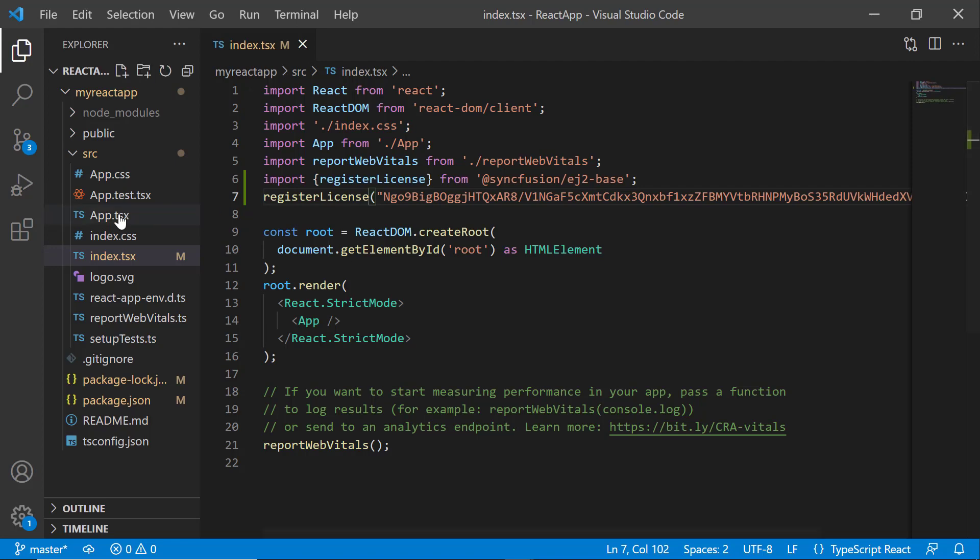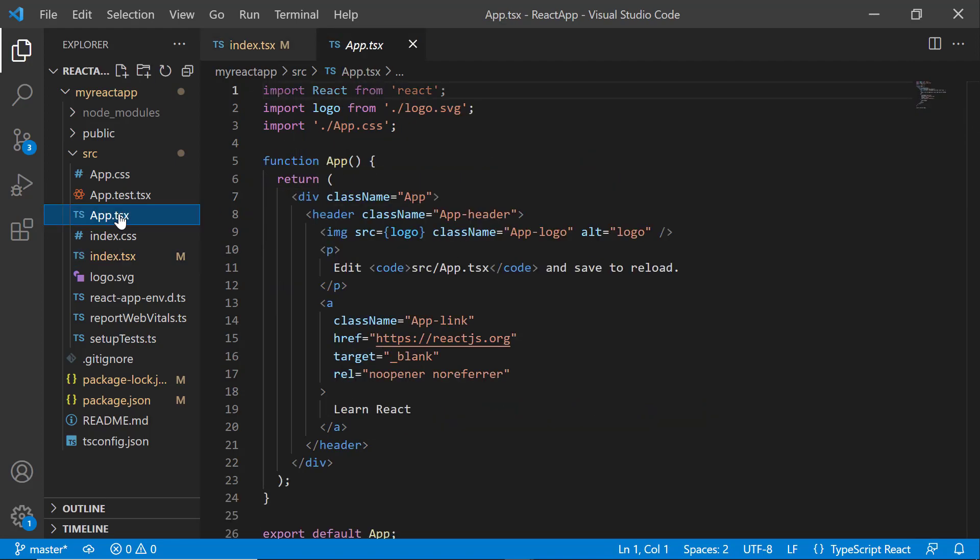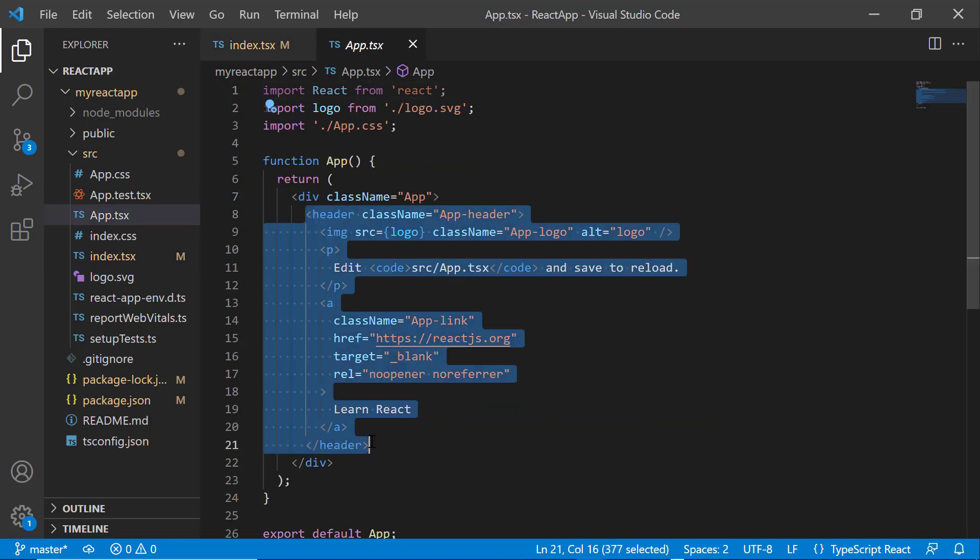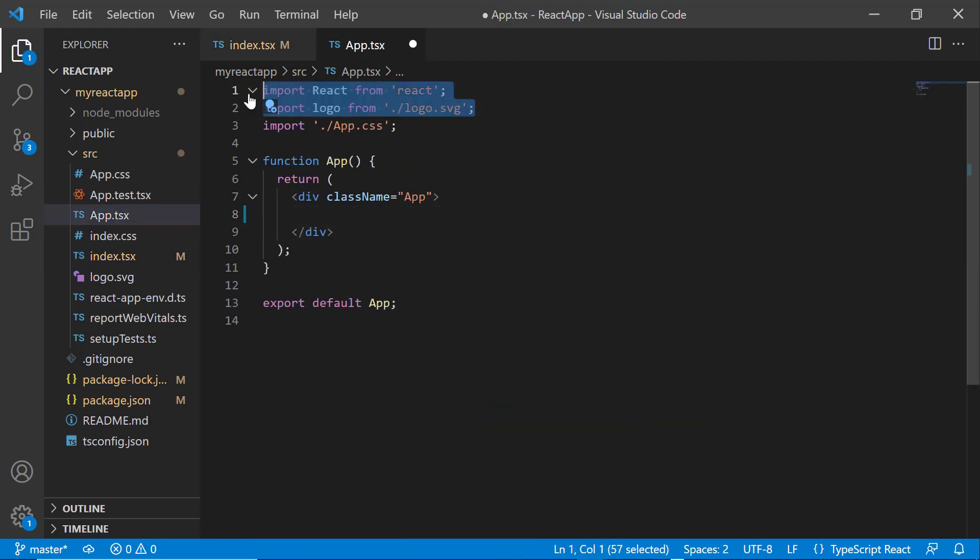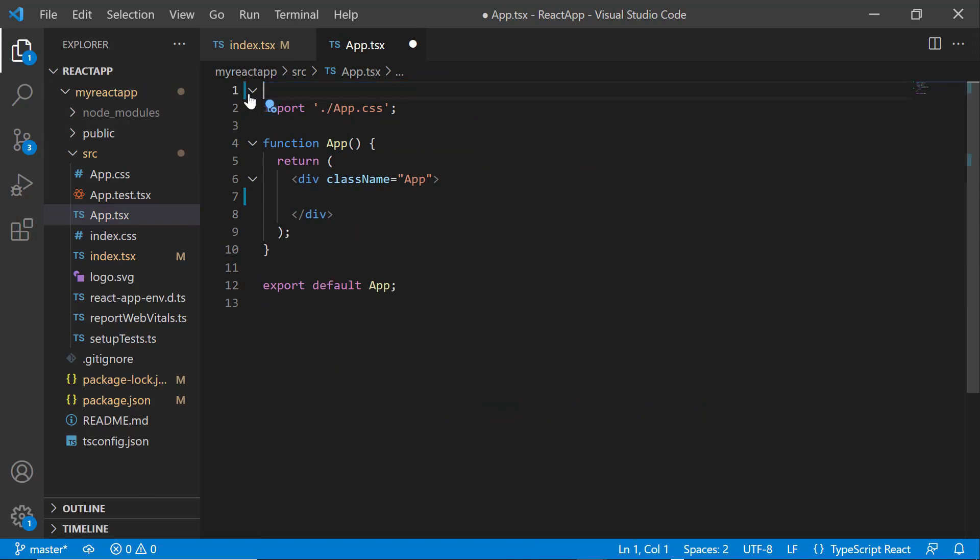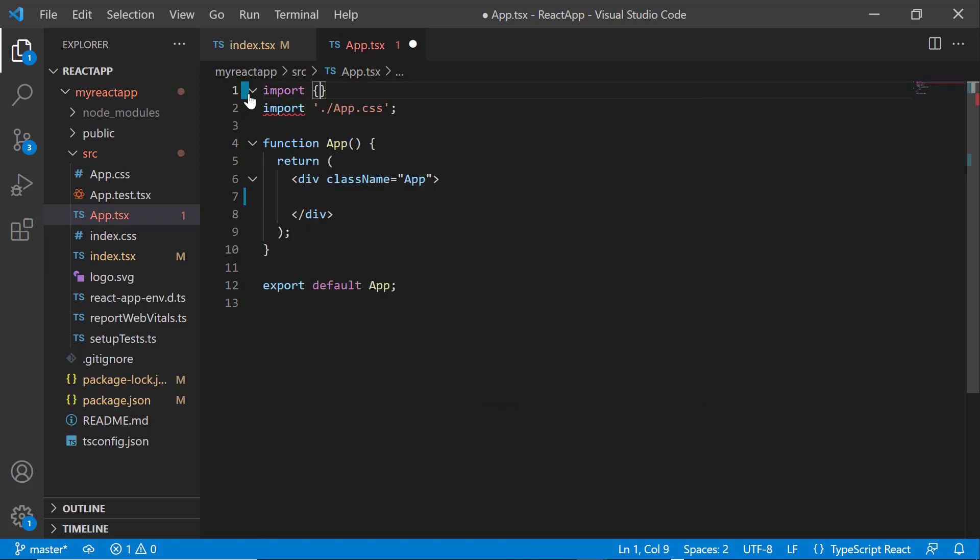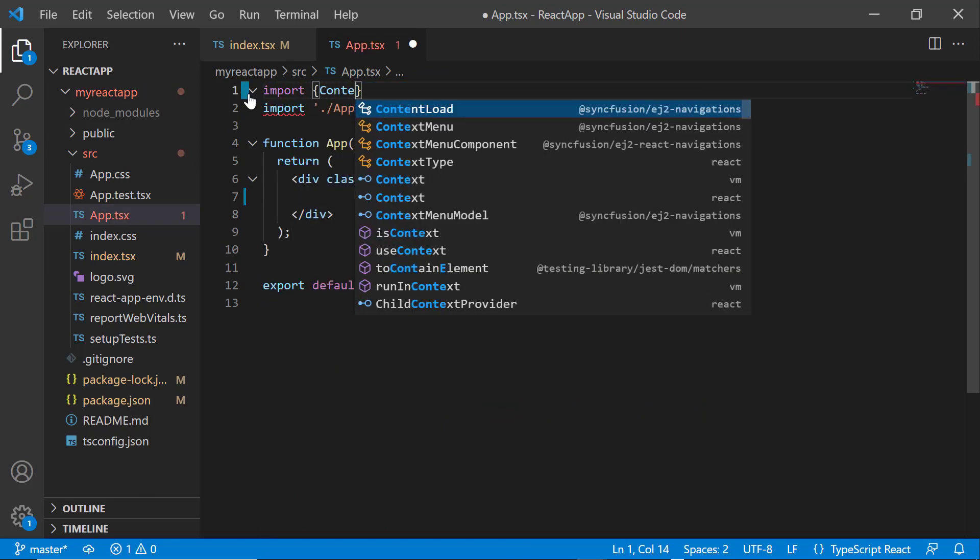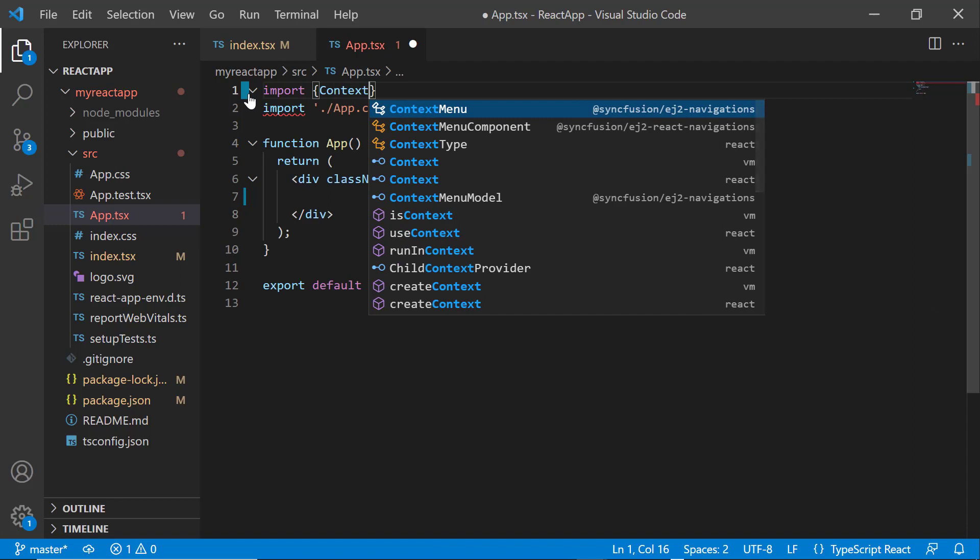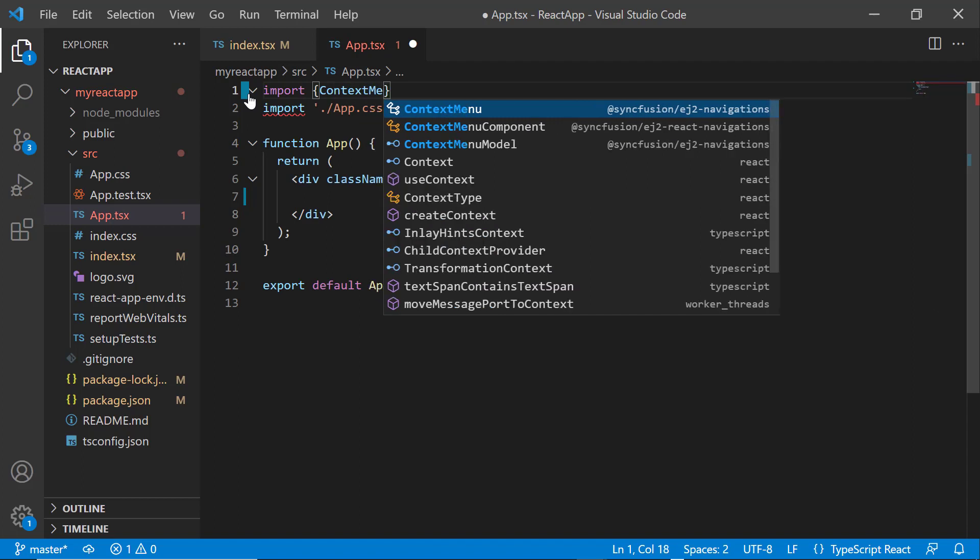Next, I open the app.tsx file and remove the default code snippets. I import the context menu component from the Syncfusion EJ2 React Navigations package.